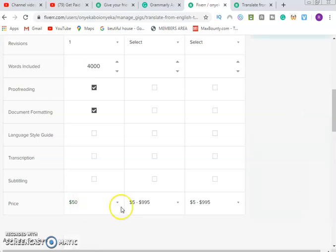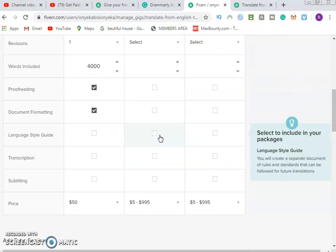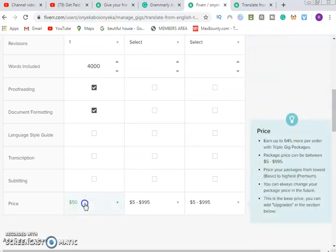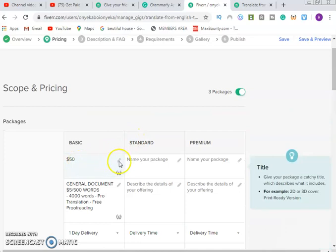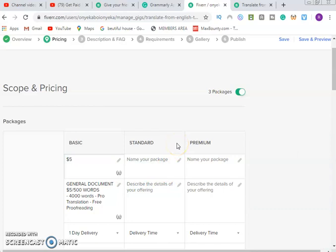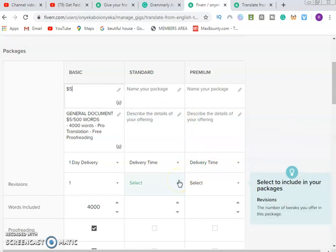Set the basic at five dollars. For Standard, if you want to put standard, you can set it at ten dollars or fifty dollars depending on your preference. Each package can be customized for the services you offer.